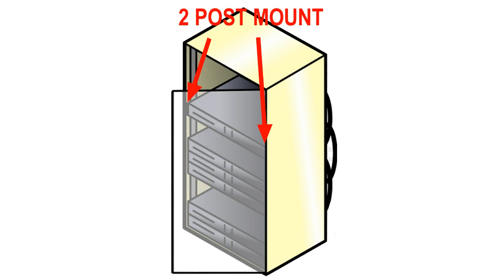A two-post rack is where those components mount on the front two corner poles of the rack and they just kind of sit straight out. They don't connect anywhere else on the equipment rack, just on the front two poles. If you need a more sturdy four-post system, they call it a four-post system for mounting heavier equipment.